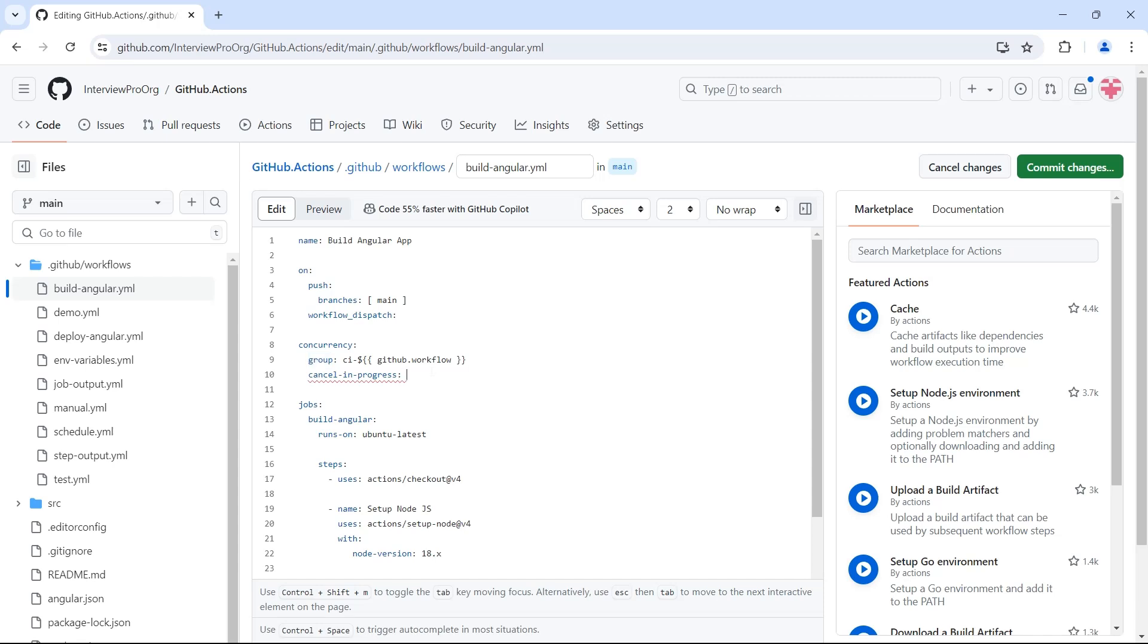To do that, we have to set cancel in progress to false. So that it doesn't cancel, but it will wait for the previously triggered in progress workflows. So let me commit the change.